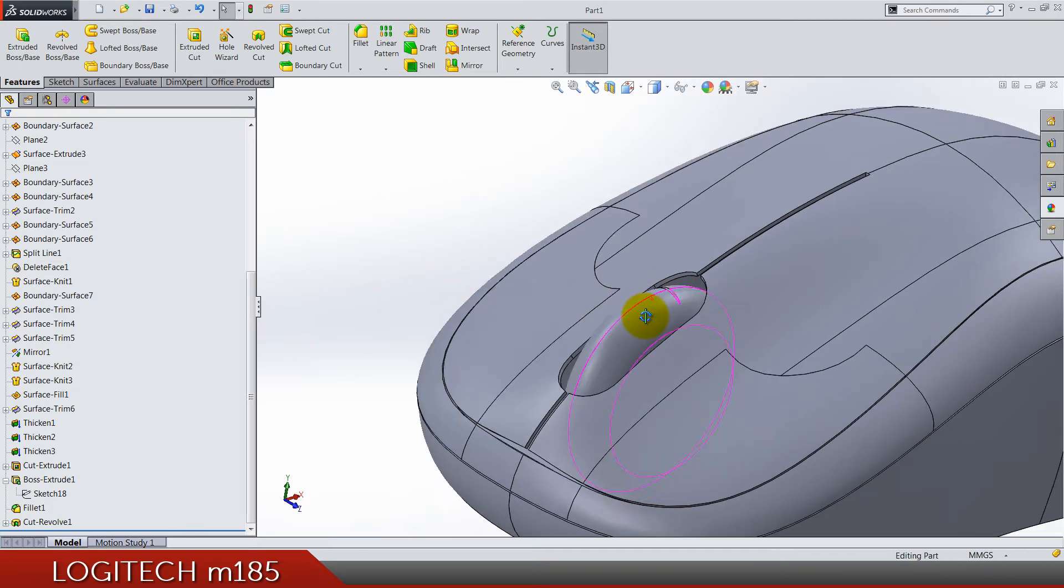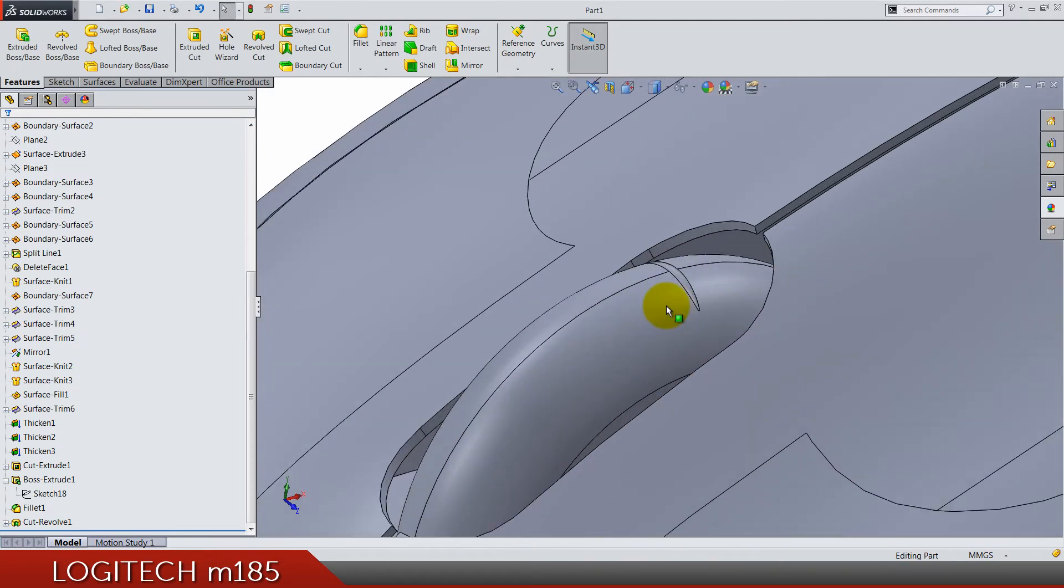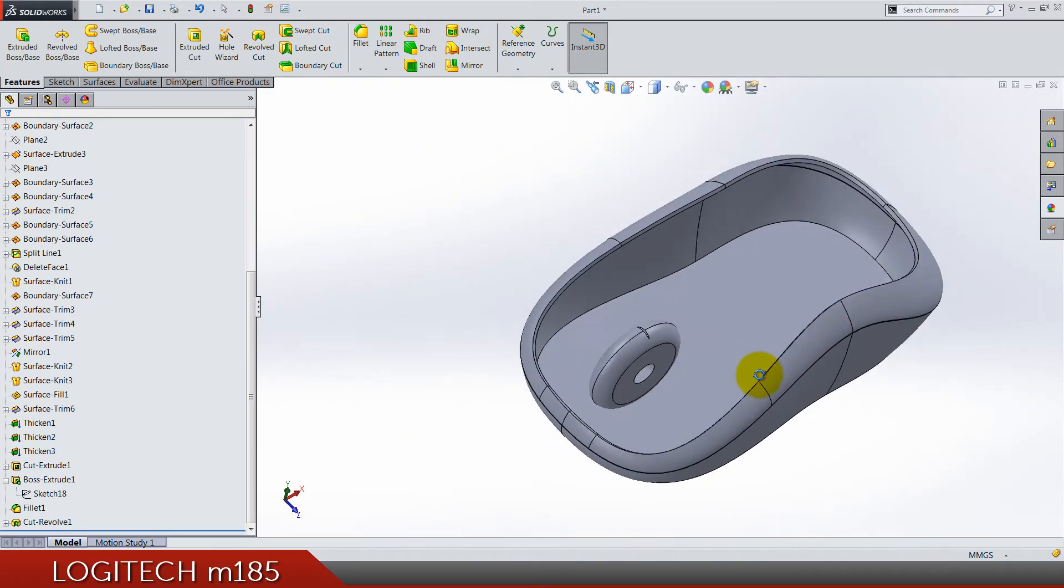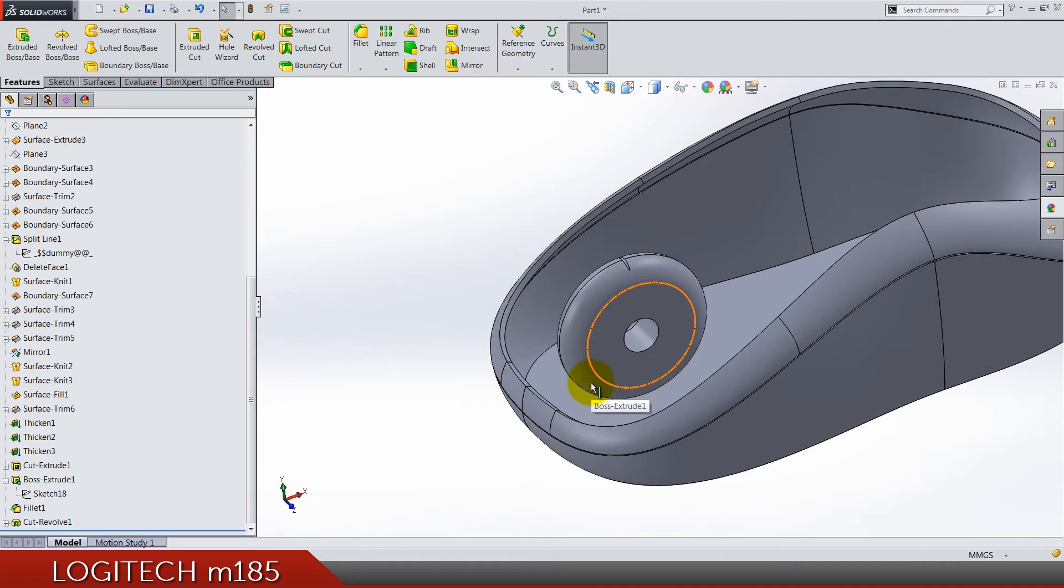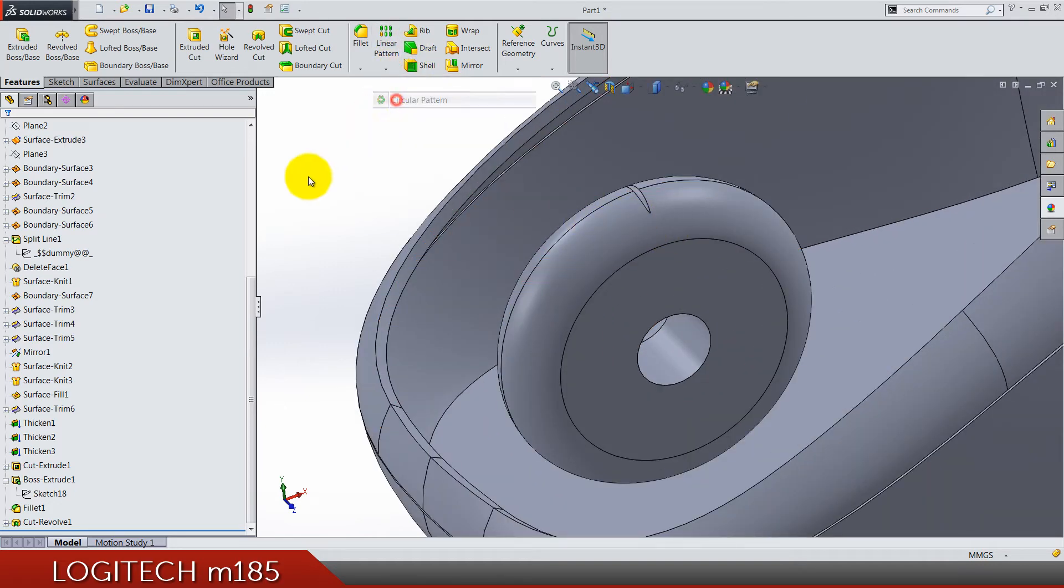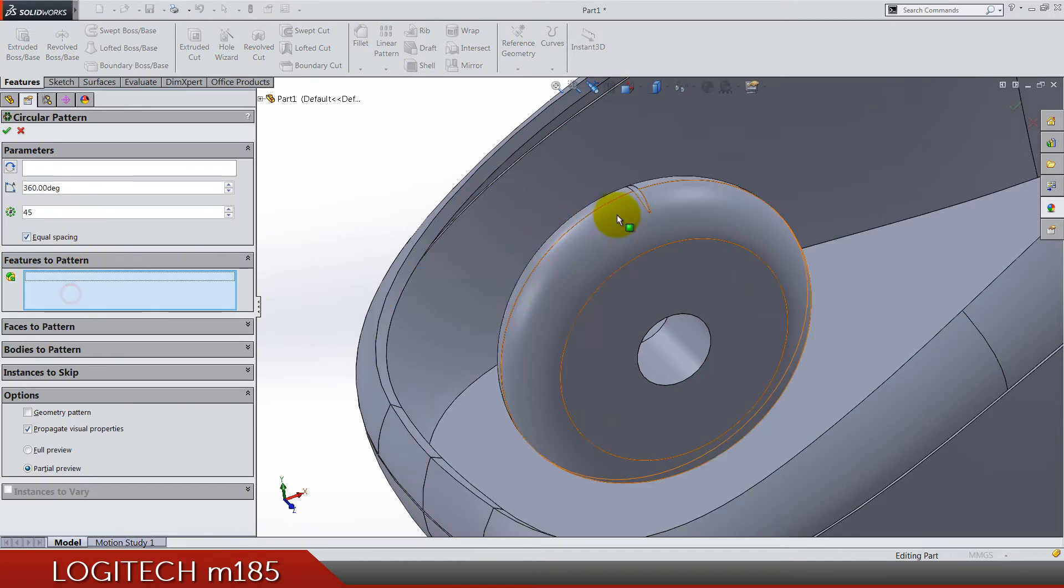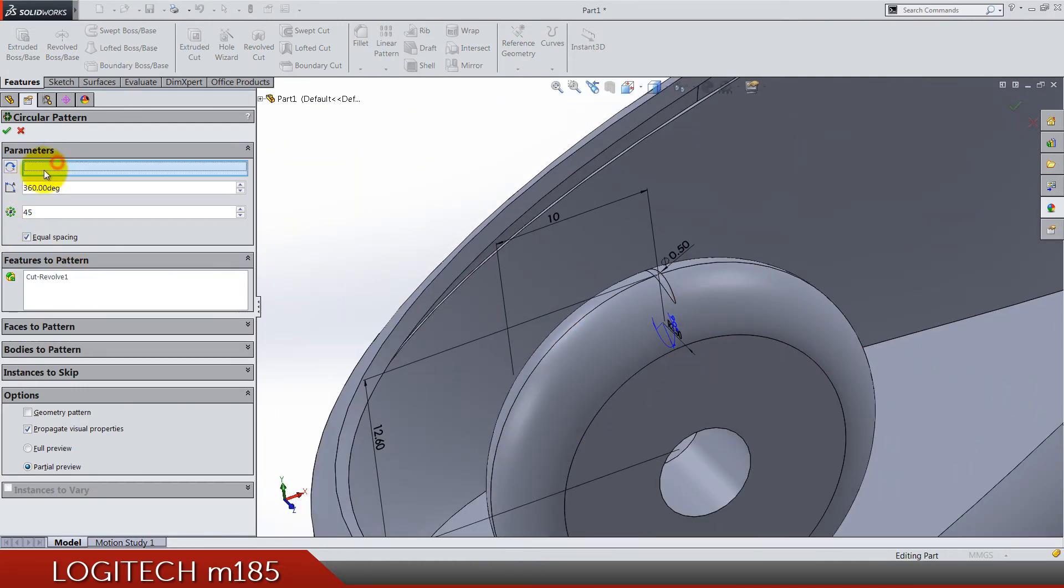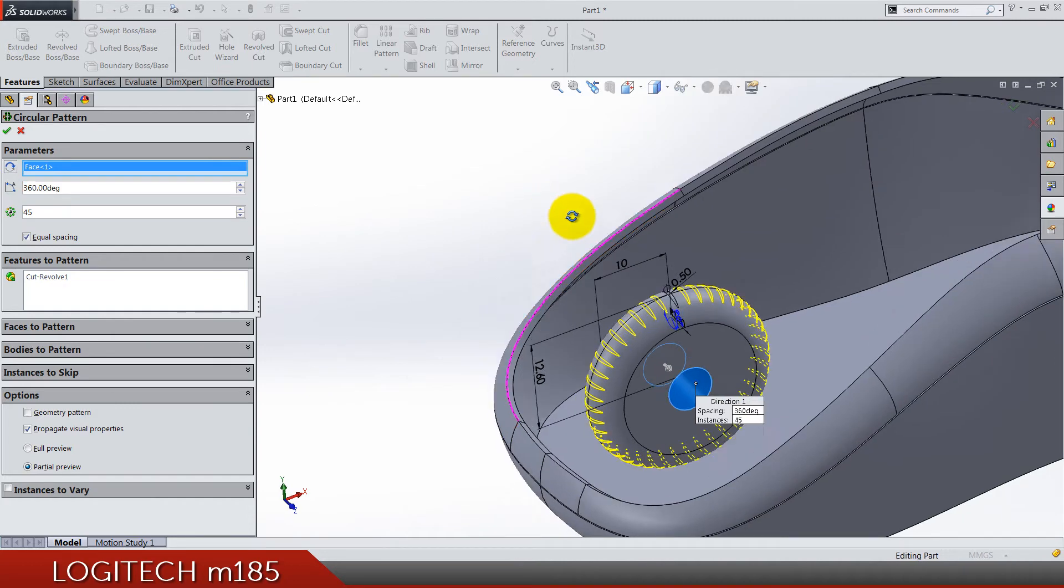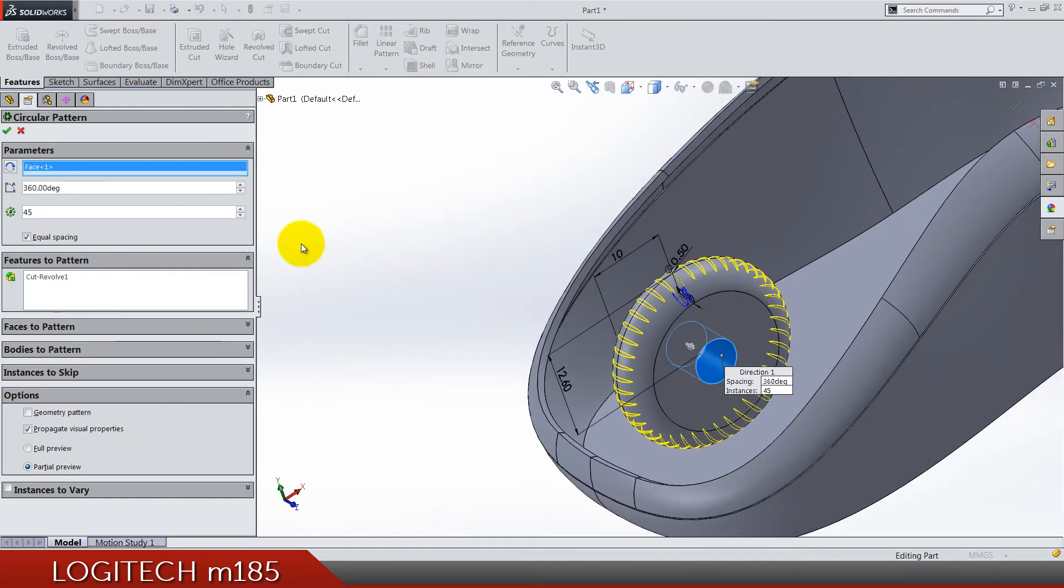We have this cutting, now we can do a circular pattern. Circular pattern features is going to be this cutting and this parameter is going to be let's say this face. Number of instances is 45 for full cycle of 360 and that's it.